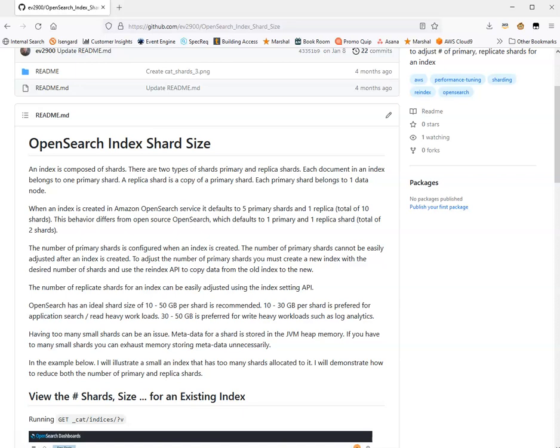Why are we even talking about shard sizes or the number of shards? Because it can affect performance. OpenSearch has an ideal shard size of 10 to 50 gigabytes per shard. We recommend 10 to 30 gigabytes per shard for application search or read-heavy workloads, and 30 to 50 gigabytes for write-heavy workloads such as log analytics. A really common scenario is too many small shards, which can hurt performance because shard metadata is stored in JVM heap memory, and too many small shards can exhaust memory just storing metadata, leaving none available for searching or writing.